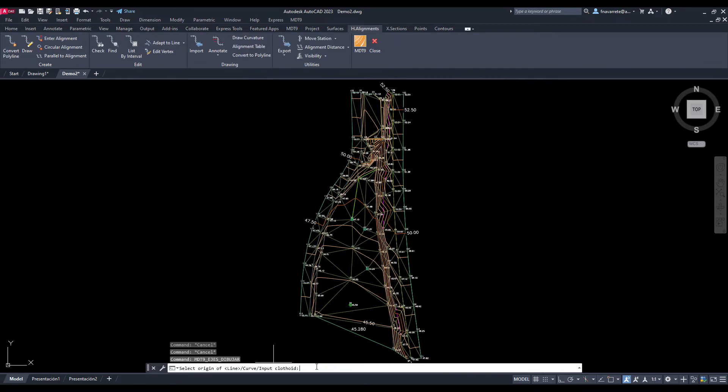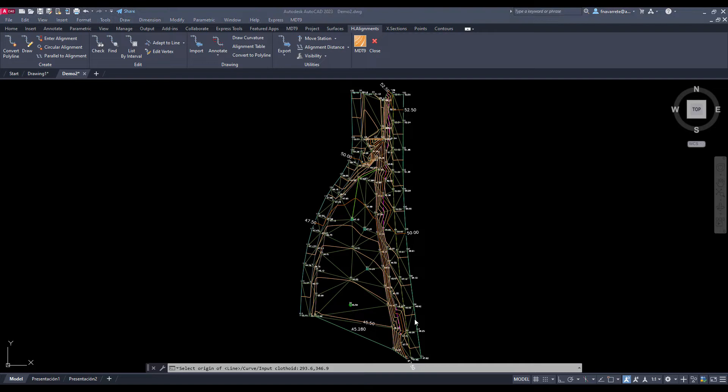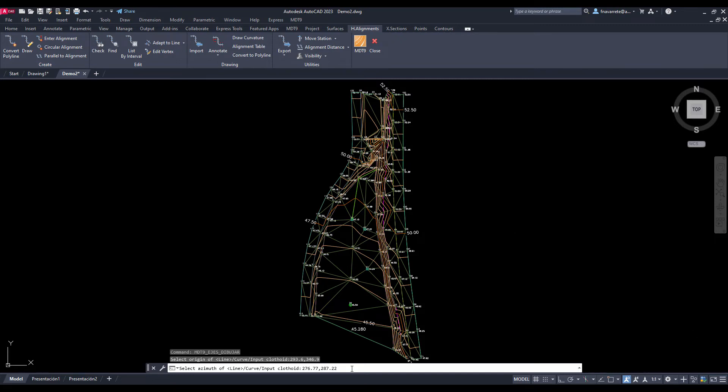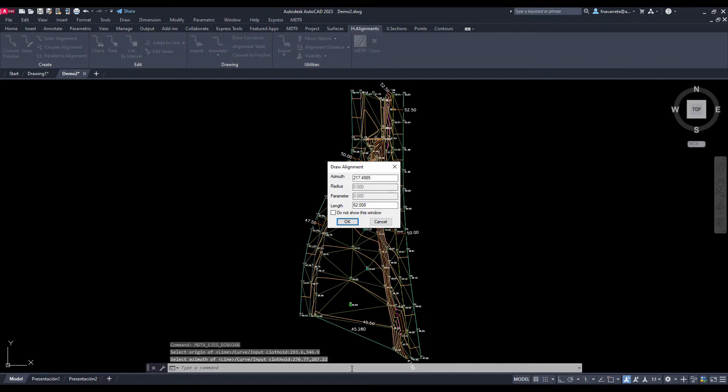MDT offers various methods for the creation or import of horizontal alignment. Let's show one of them with the draw alignment command. This utility allows us to designate the vertices graphically or enter their coordinates. Initially we will create an alignment with a curve between two lines, logically composed of four vertices.